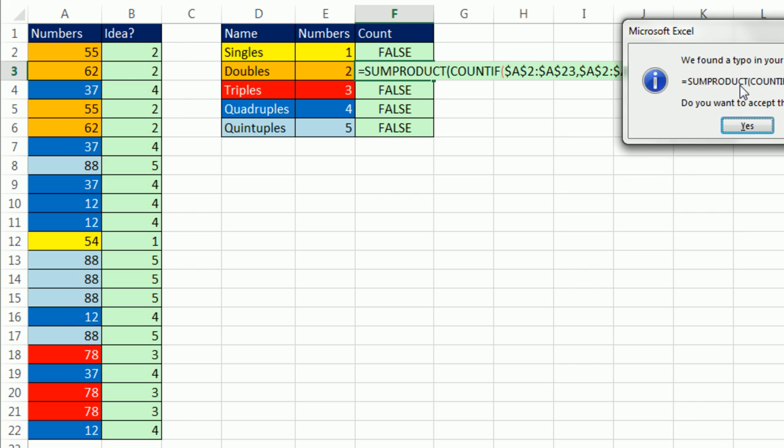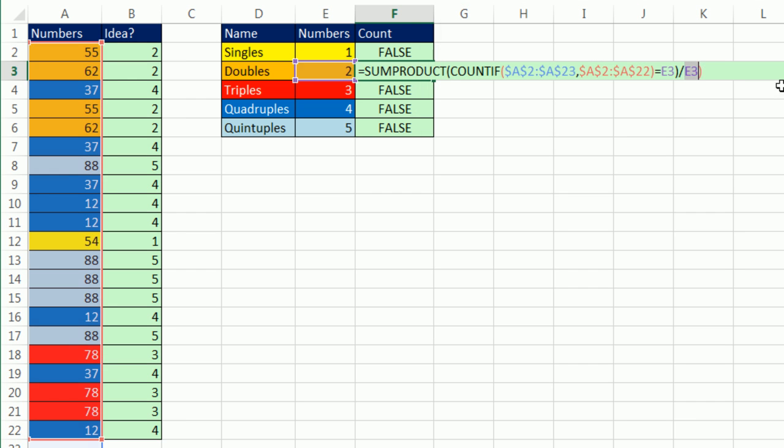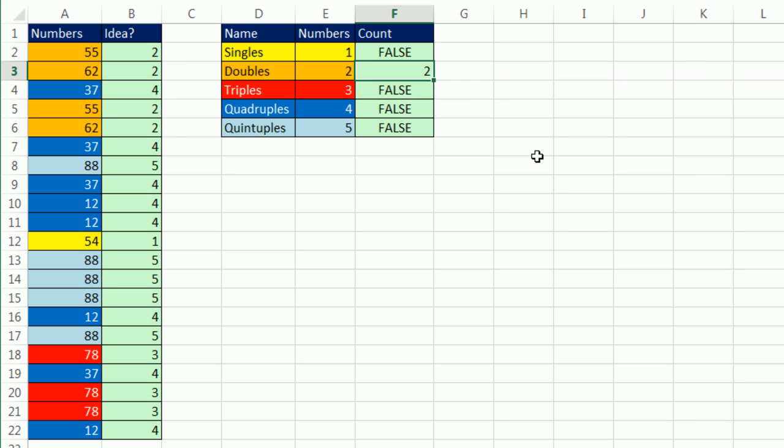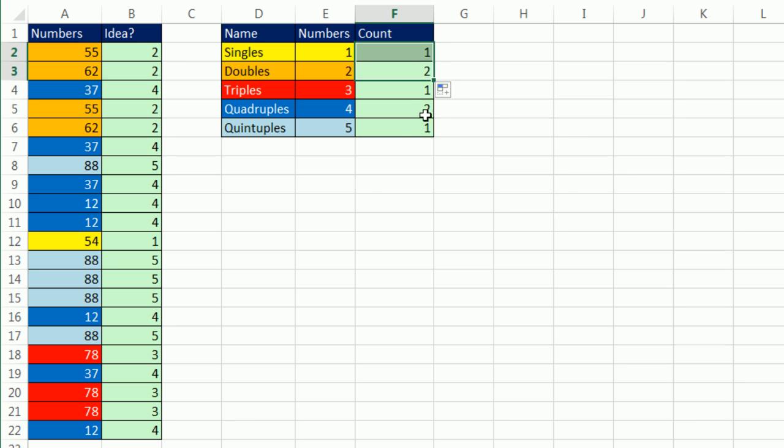Control-Enter, whoops. What did I do there wrong? I think I want to not have that argument. Oh, right. When I hit Tab, it took that parentheses. It was already there, so I need another one. Control-Enter, double-click and send it down, and then copy it up.